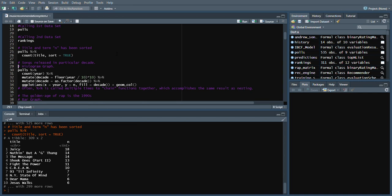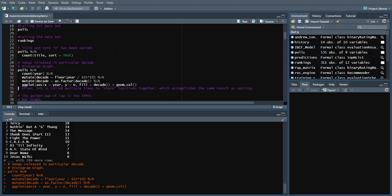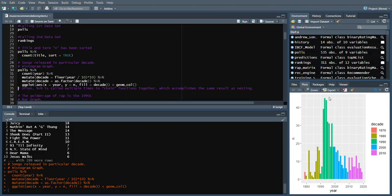Here is our histogram graph. In this graph we can see various songs released in a particular decade. The following ranges have been 1980 to 1990, 1990 to 2000, 2000 to 2010, and 2010 to 2020.